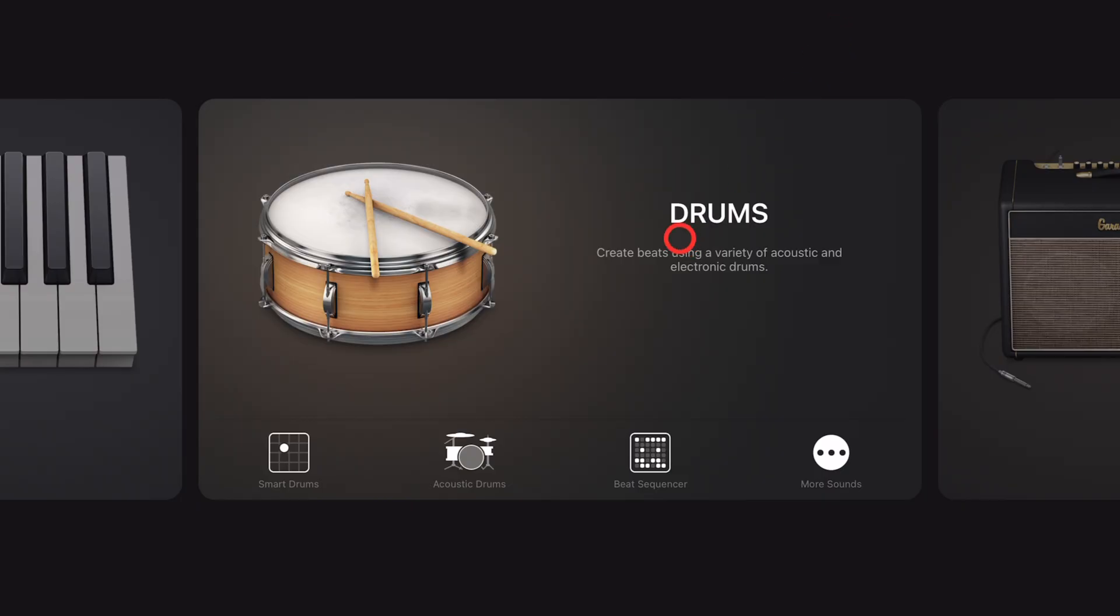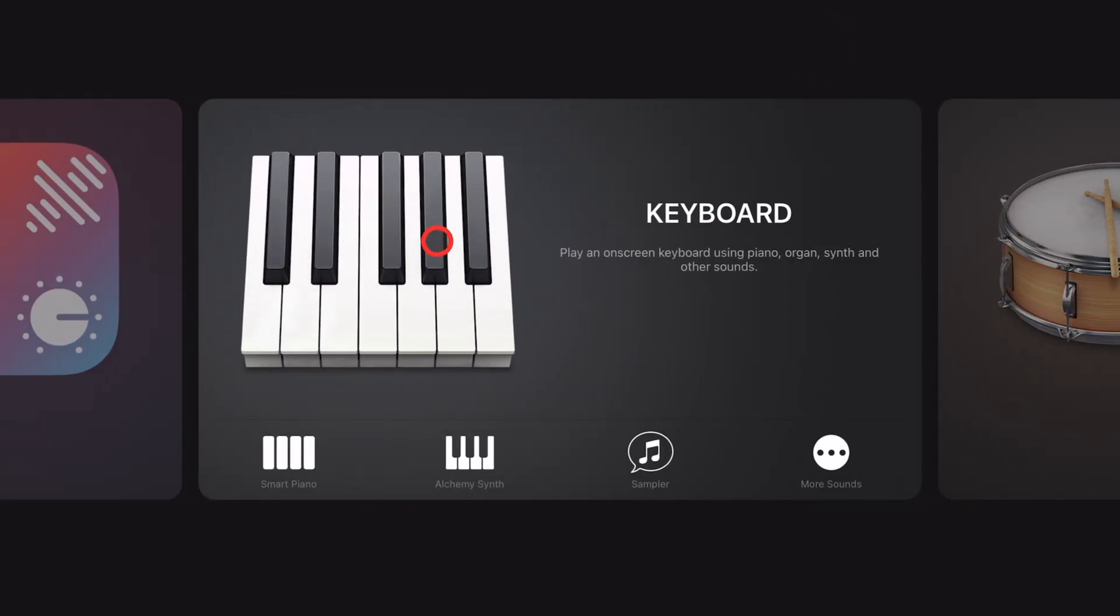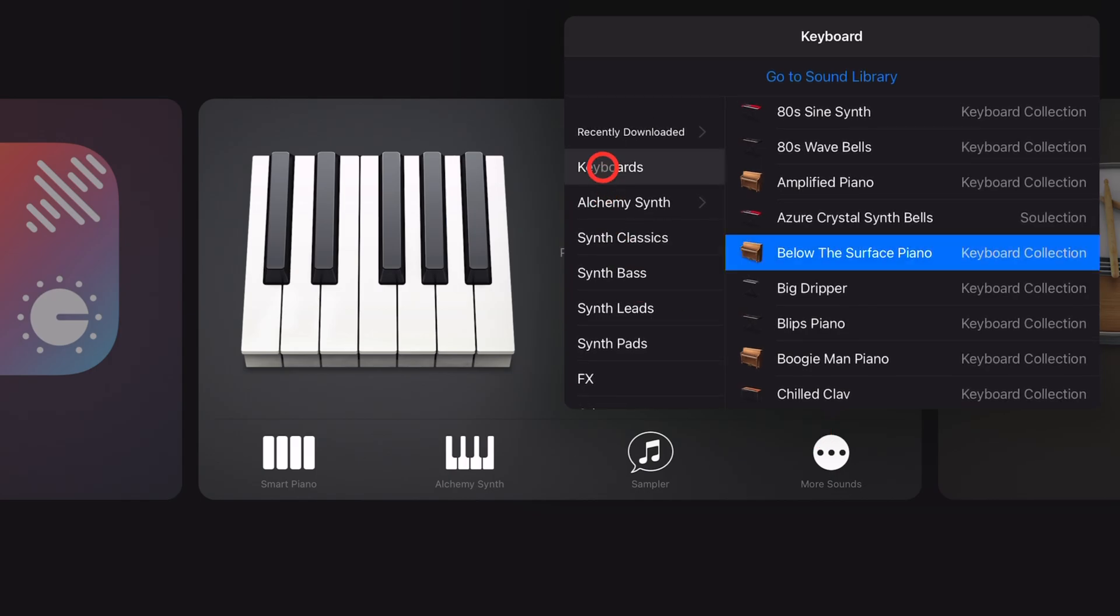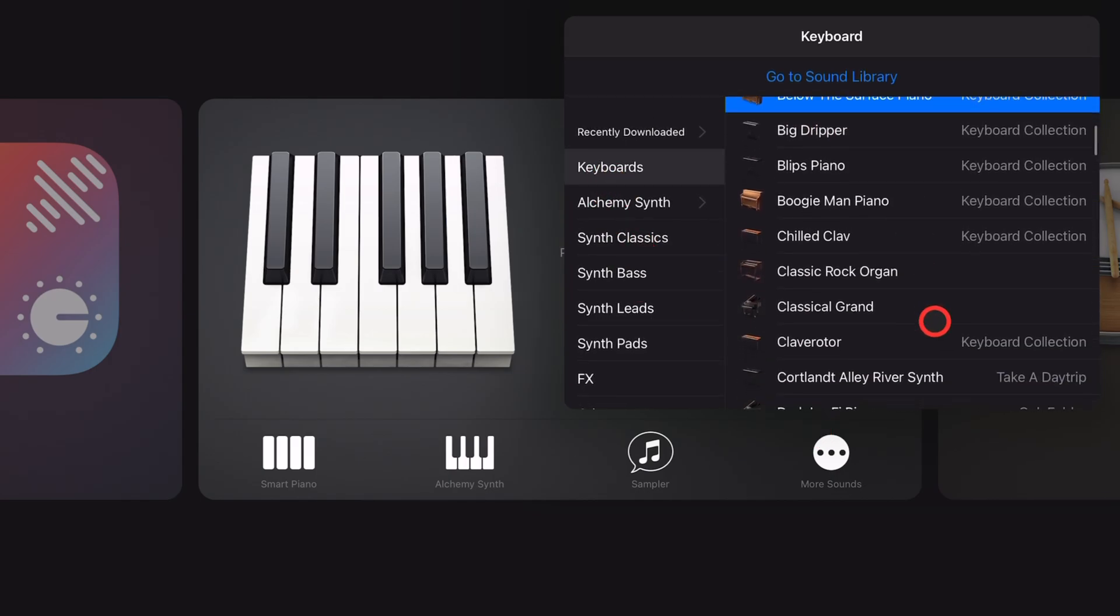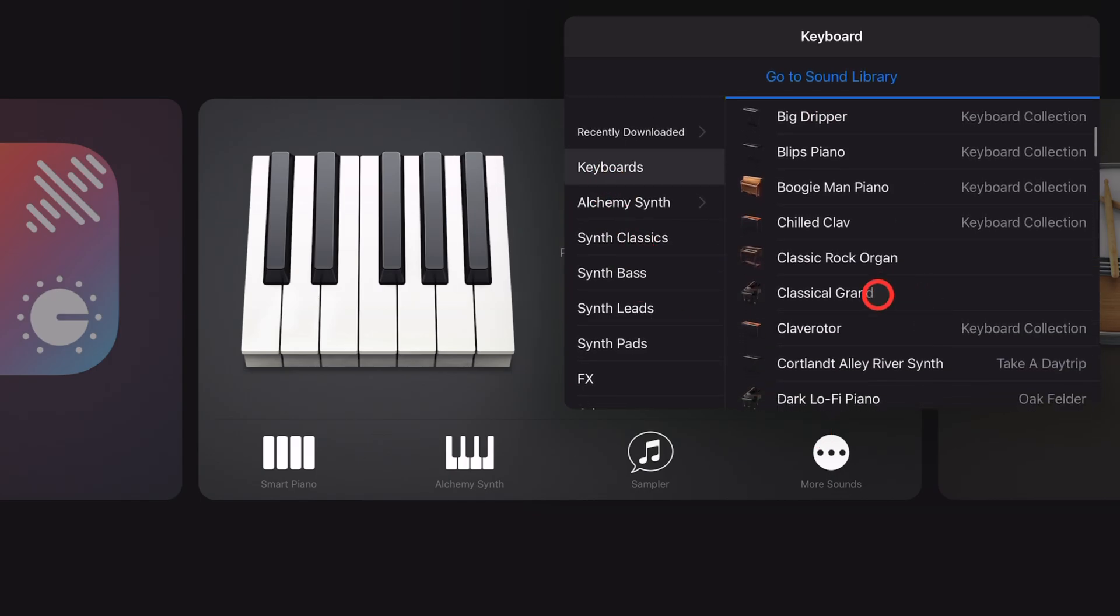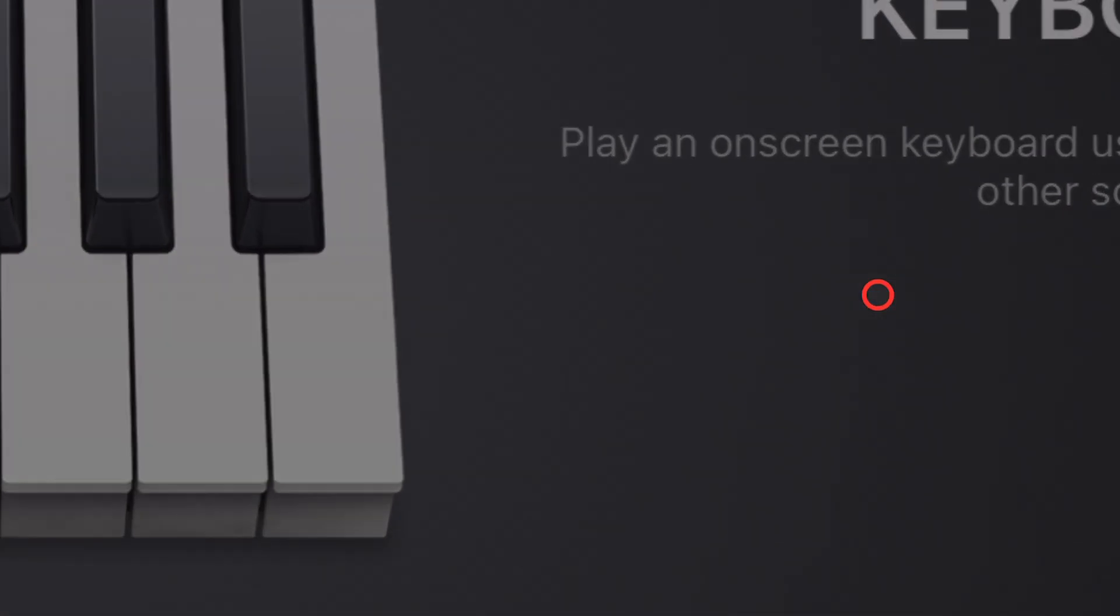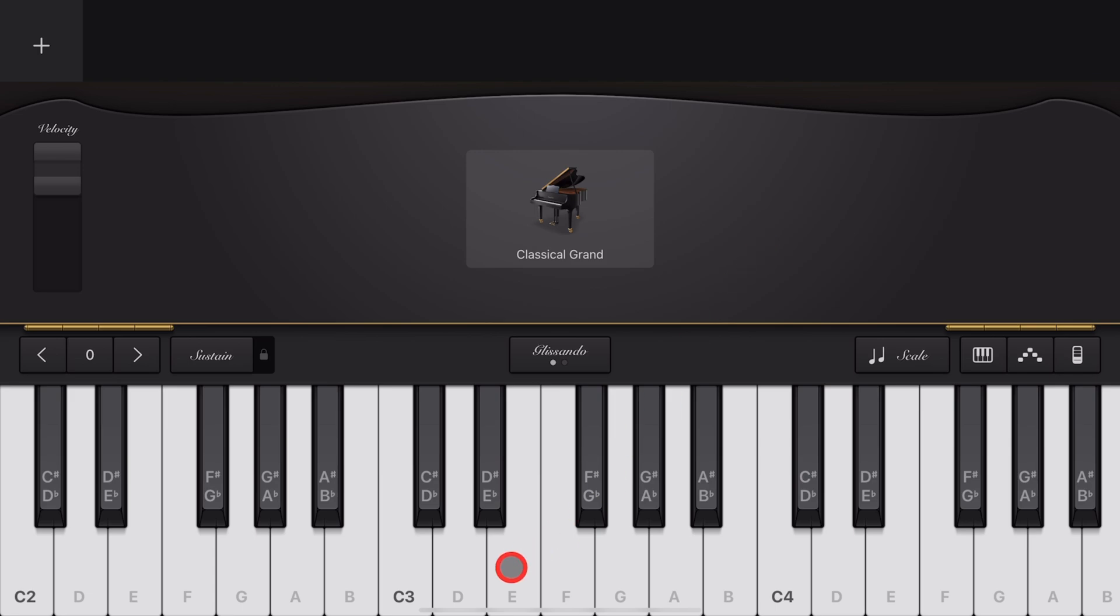To choose a keyboard sound, go to Keyboards, tap on More Sounds, and choose from any of the keyboard sounds you like. We're going to start simple and go with the Classical Grand. Playing notes is as simple as tapping on the screen.